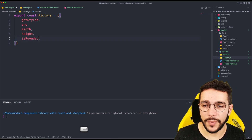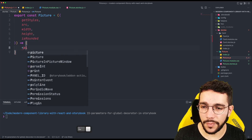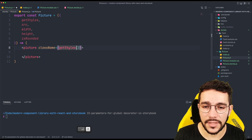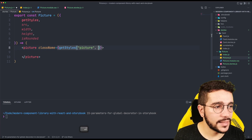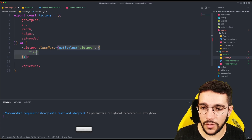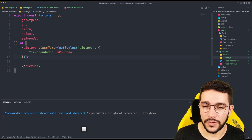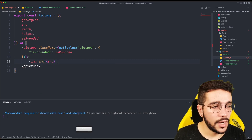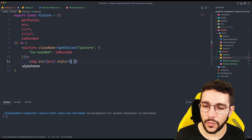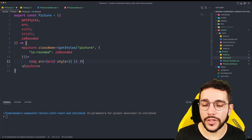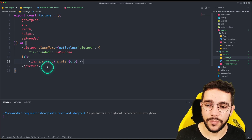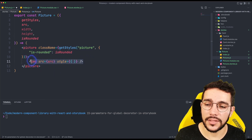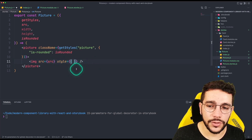Then I'm going to receive a new prop called isRounded, in case I want to show my picture as rounded. This is going to return the classic picture HTML tag, which will call getStyles and receive picture as a base class, and then the isRounded option so I can toggle that style from the module. Inside the picture is going to have an image tag, and the image tag is going to receive the source. The reason for using picture with the image tag is to show the picture as responsive as possible with the proper resolution.